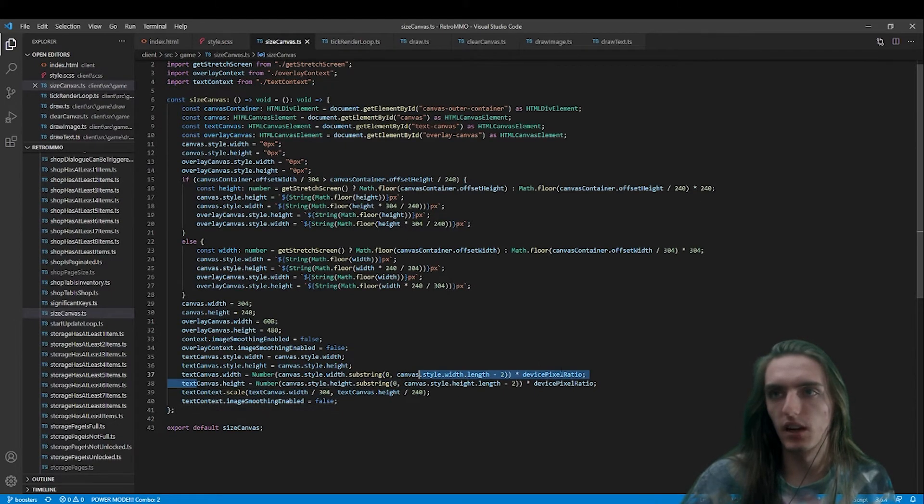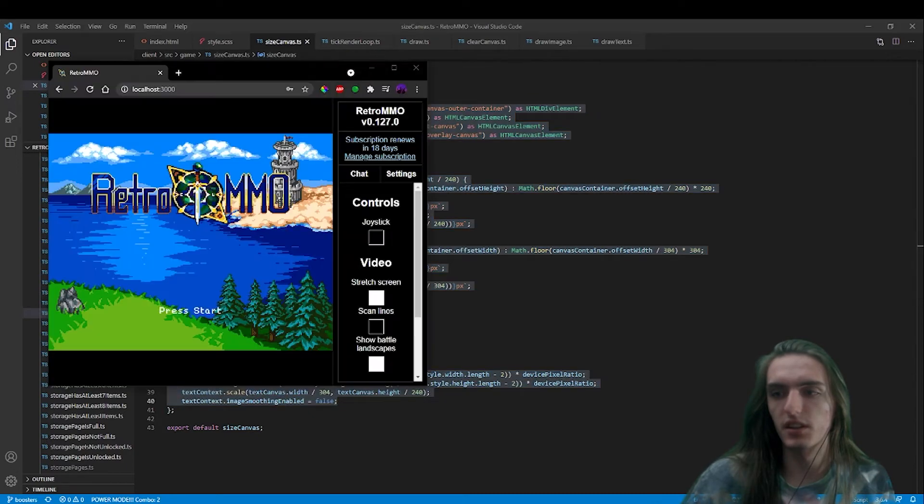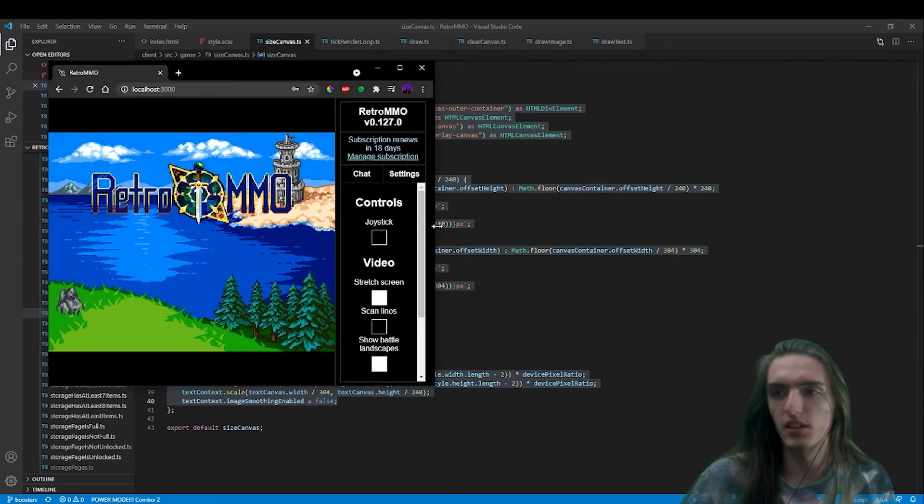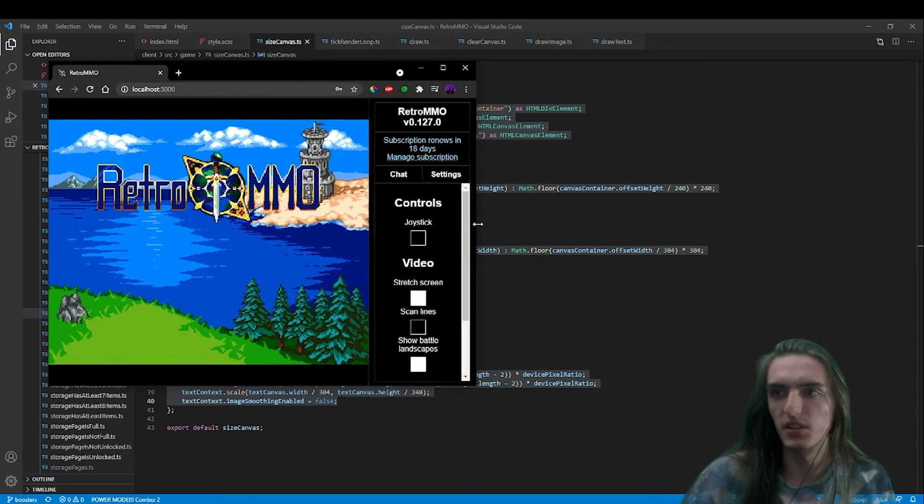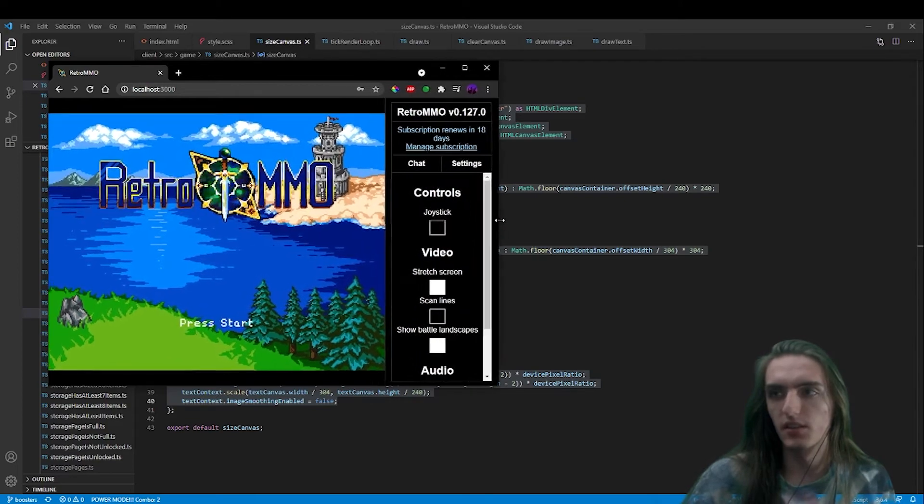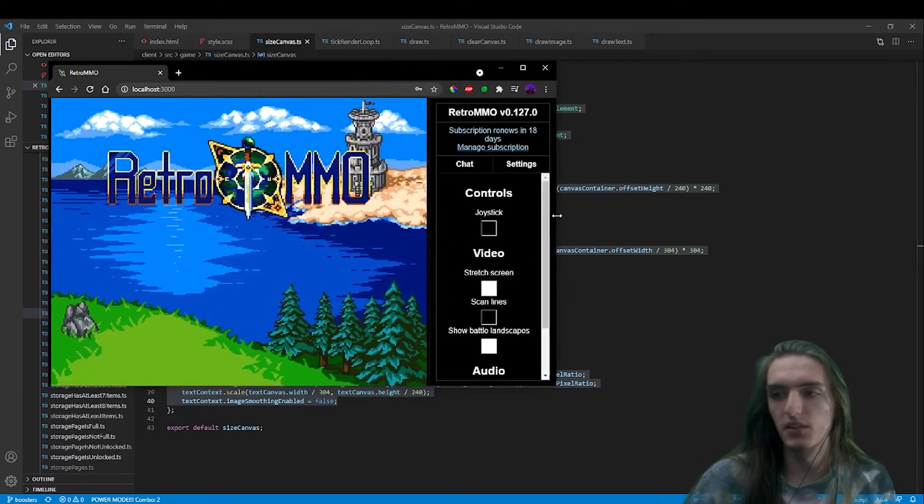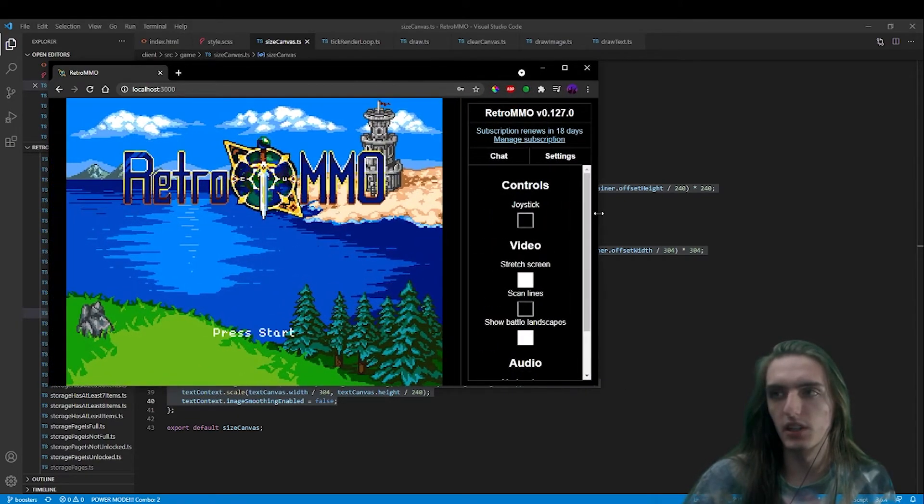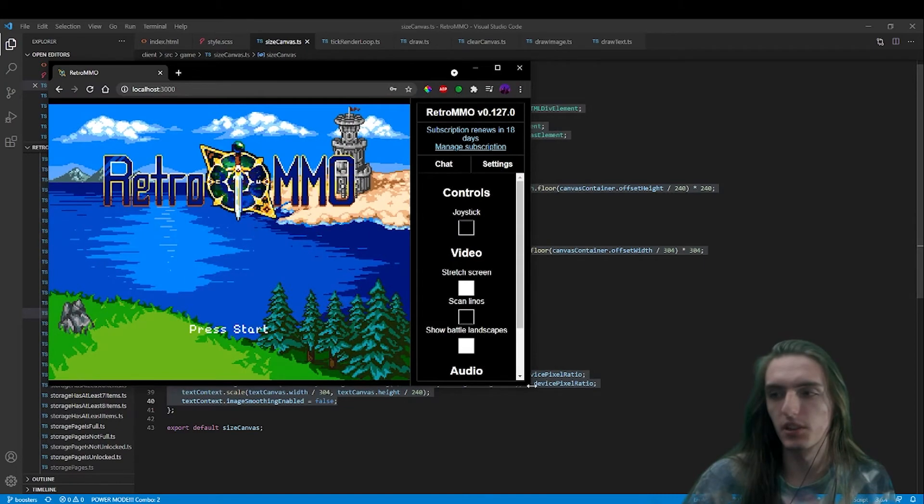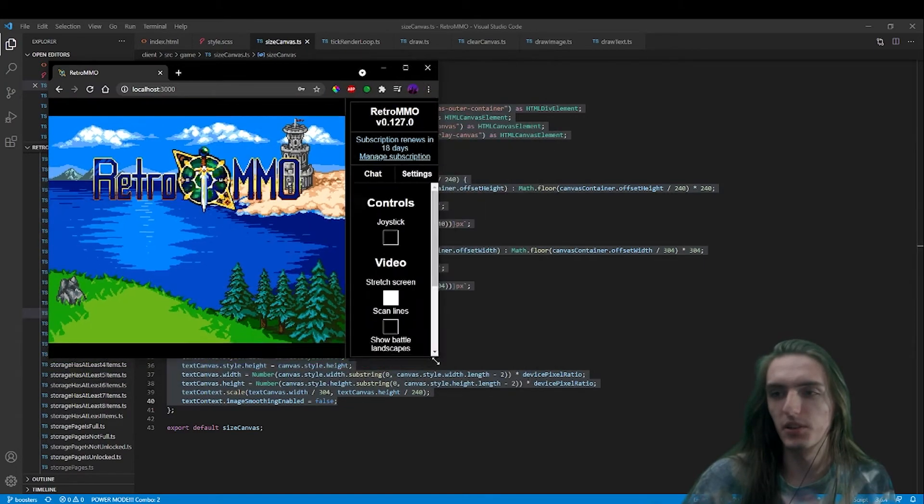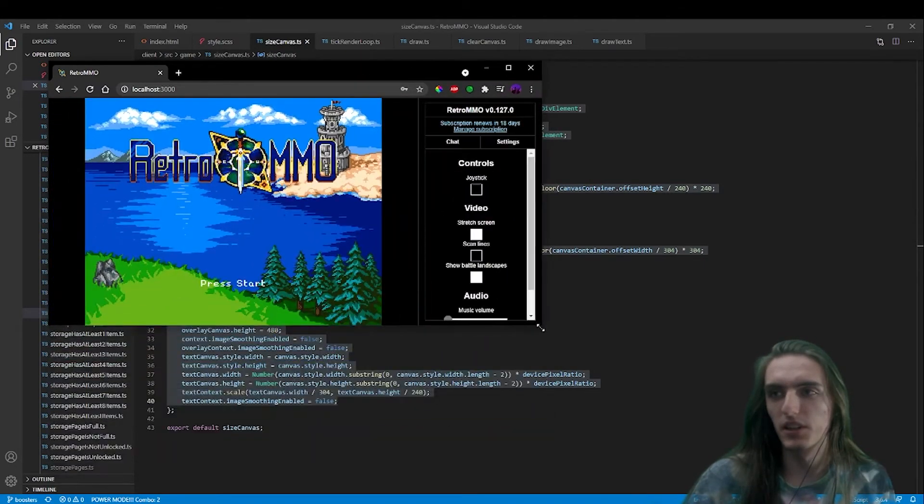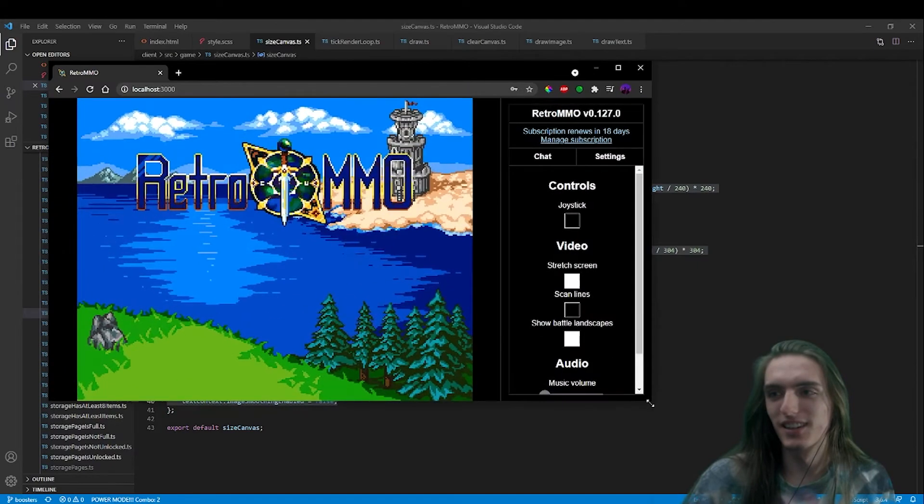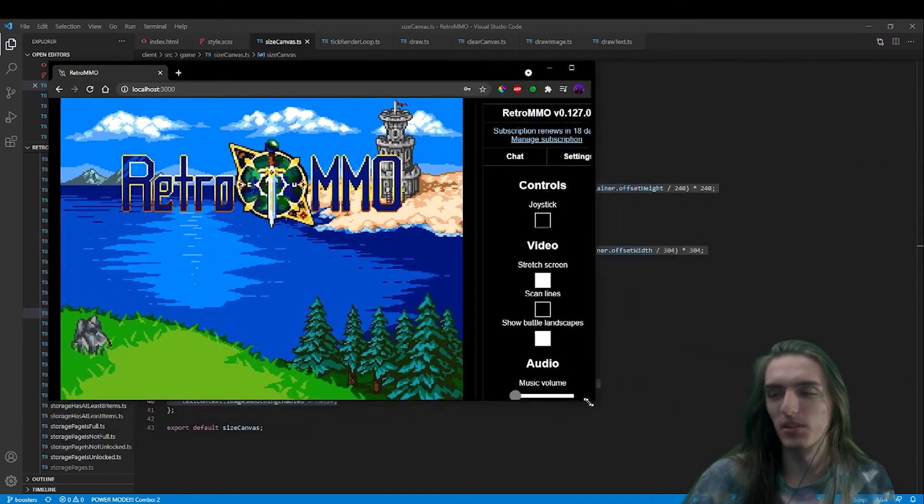So I should also mention though that this size canvas is called every time you resize. So it's called on init, but then also every single time I change it, every time the window changes size, so we can accurately shift it because people will change their windows. People will definitely change their window size mid play and want it to still be scaled properly.